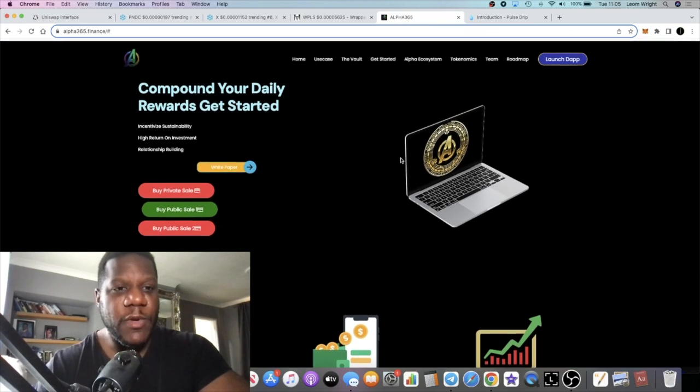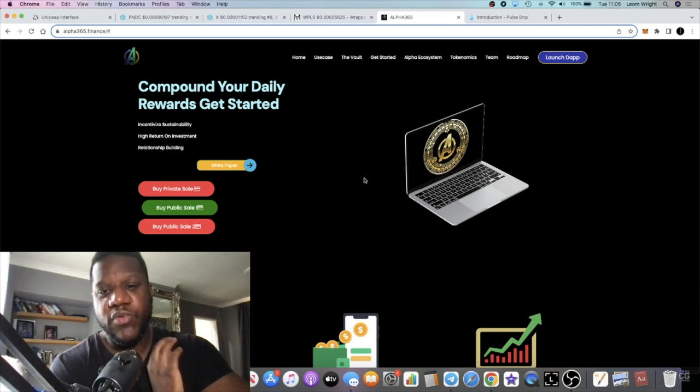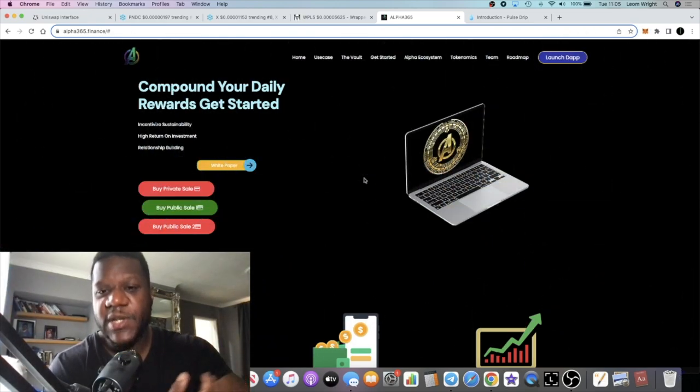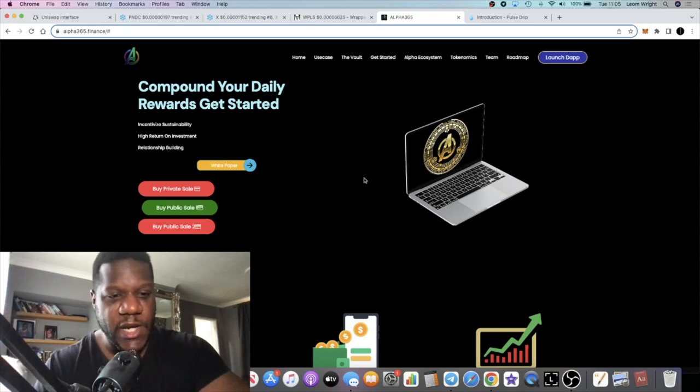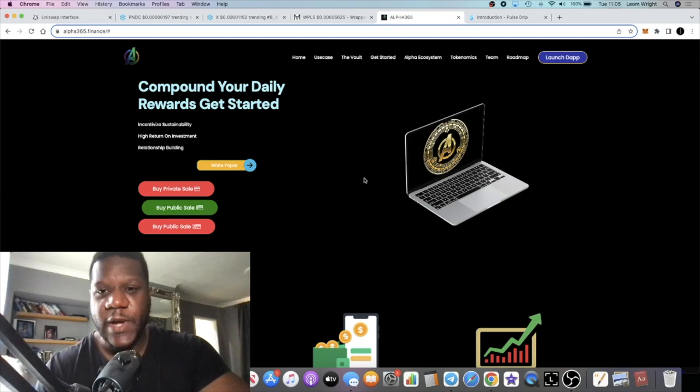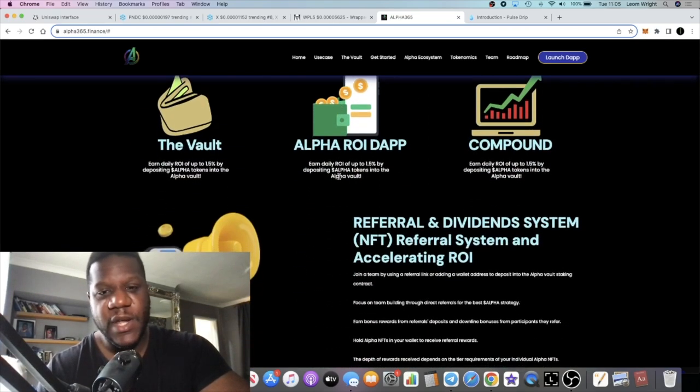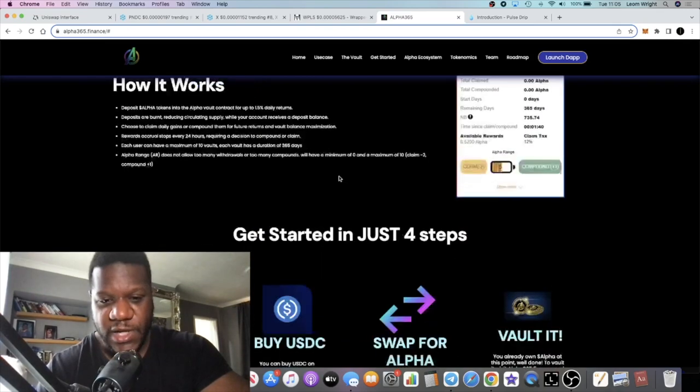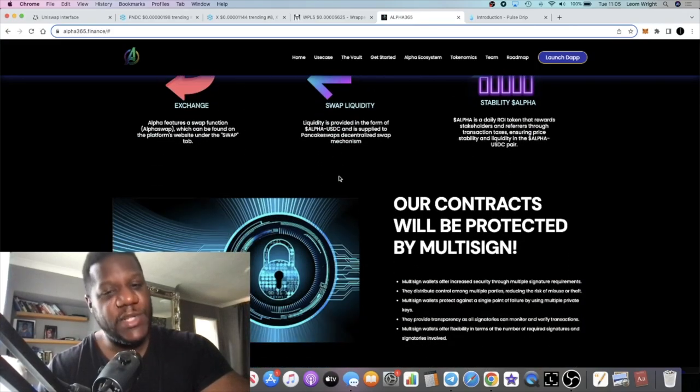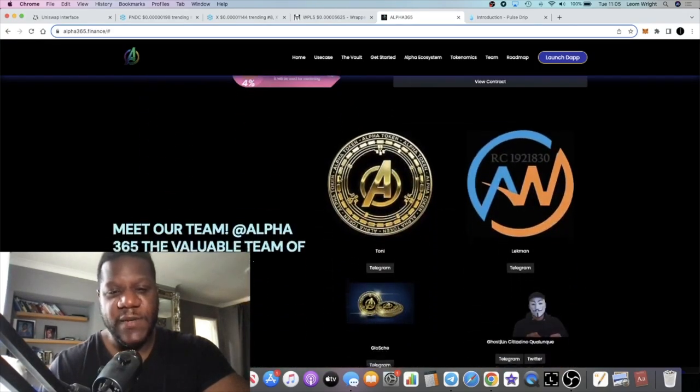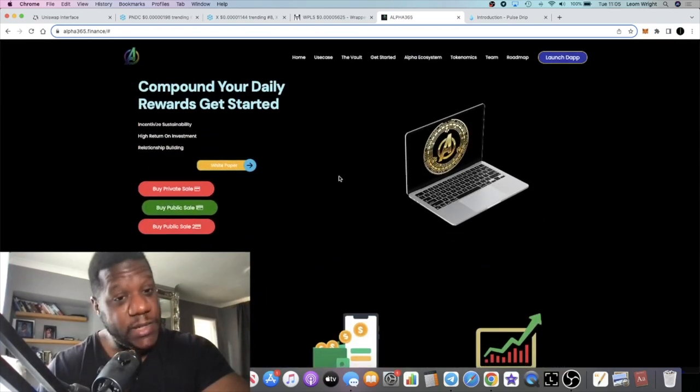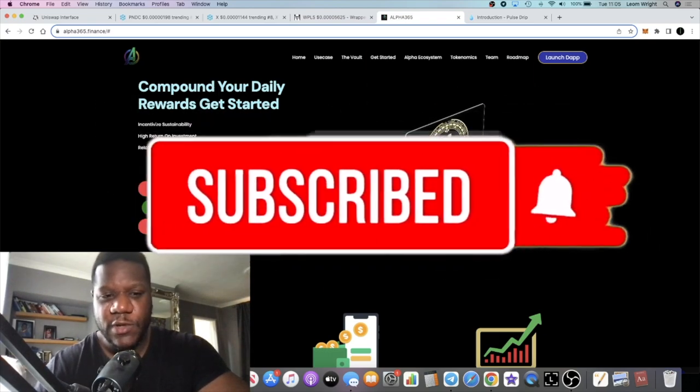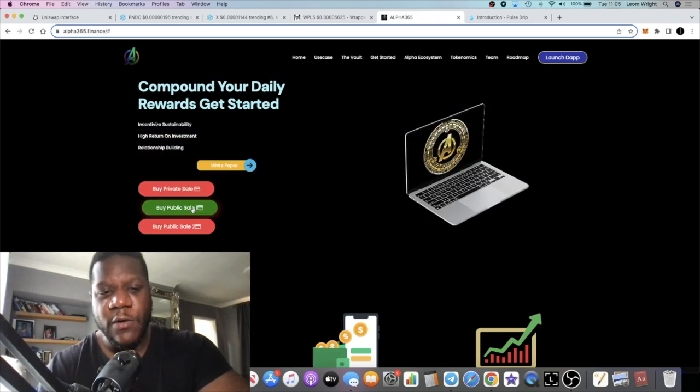Moving on to Alpha 365. I spoke about this previously. This is also similar to Drip Network or Pulse Drip. This is going to be on the Binance Smart Chain. This is Alpha 365. I talked about this a little while ago. I did whitelisting for this project as well. There was a whitelisted presale and actually raised I believe it was 120 plus thousand in that presale.